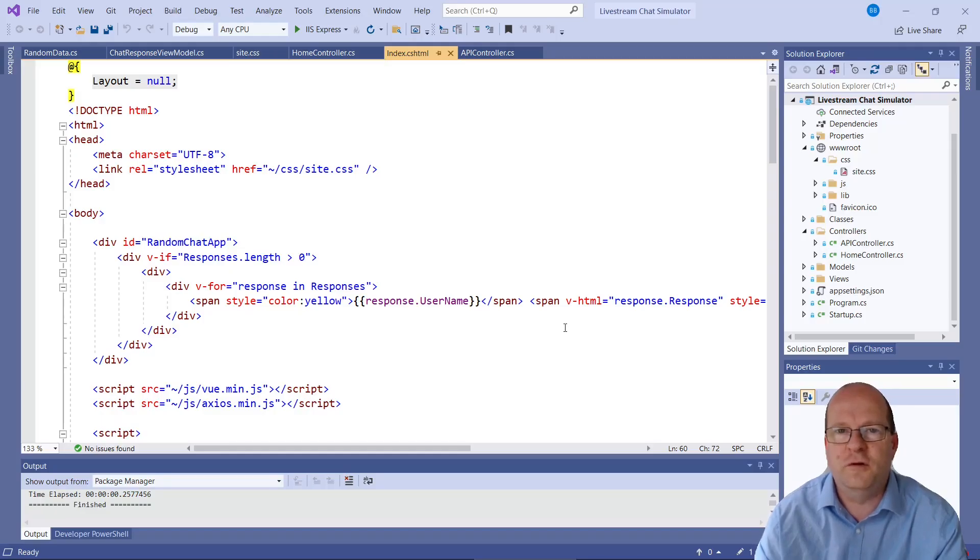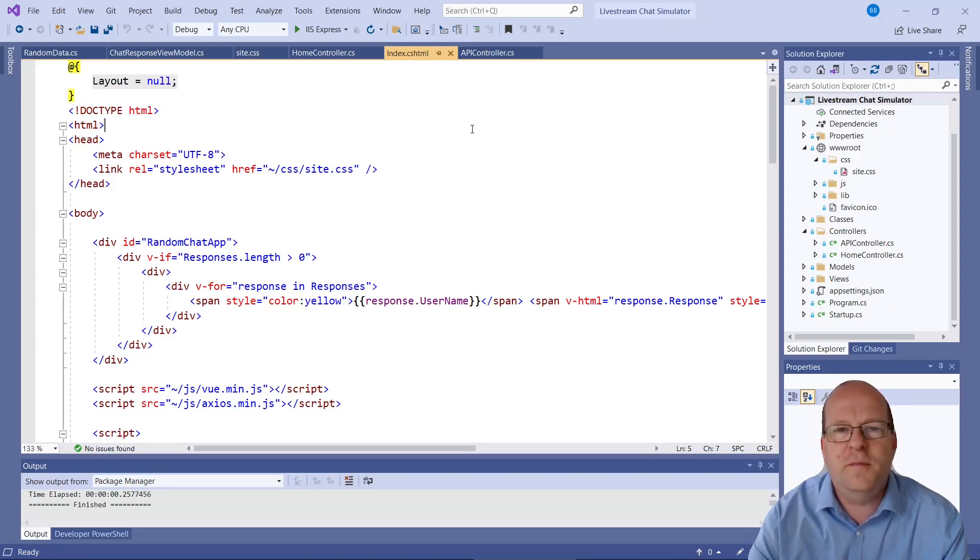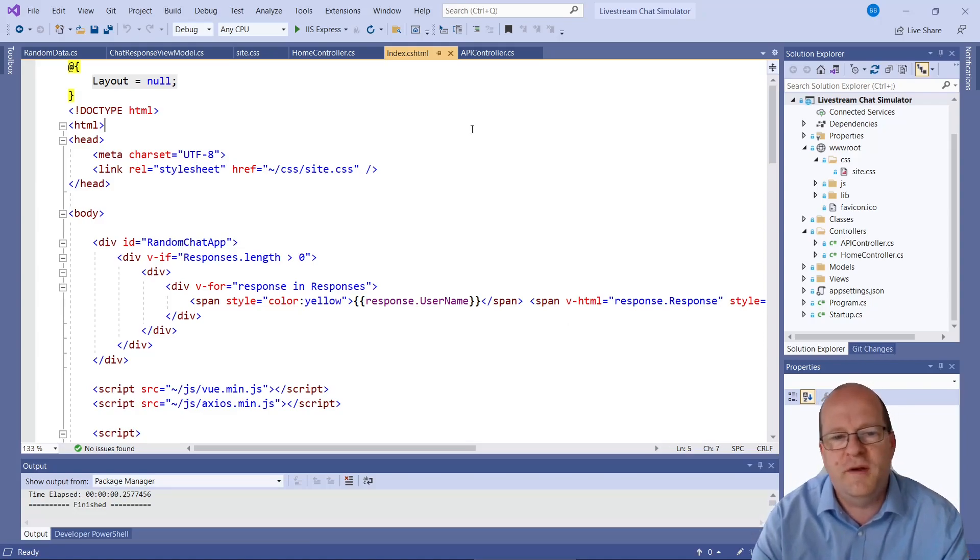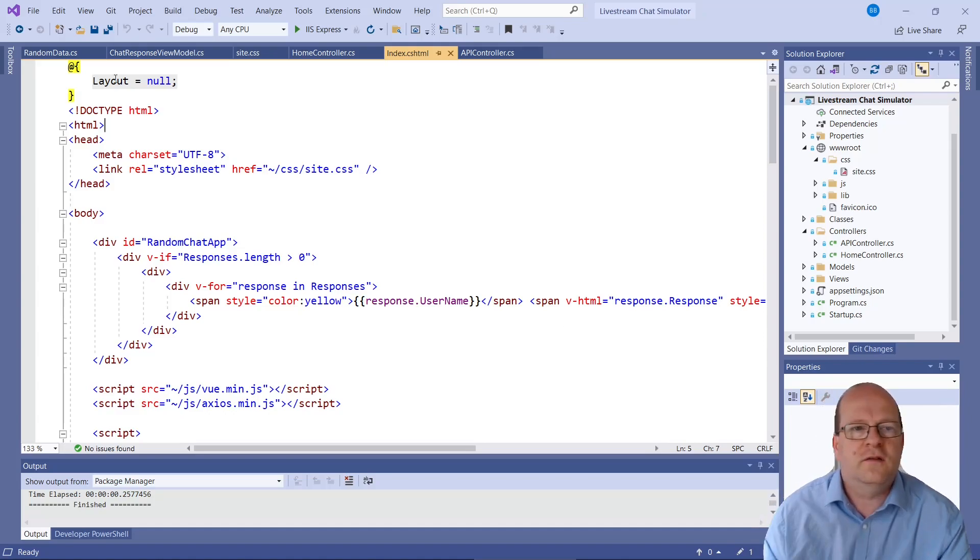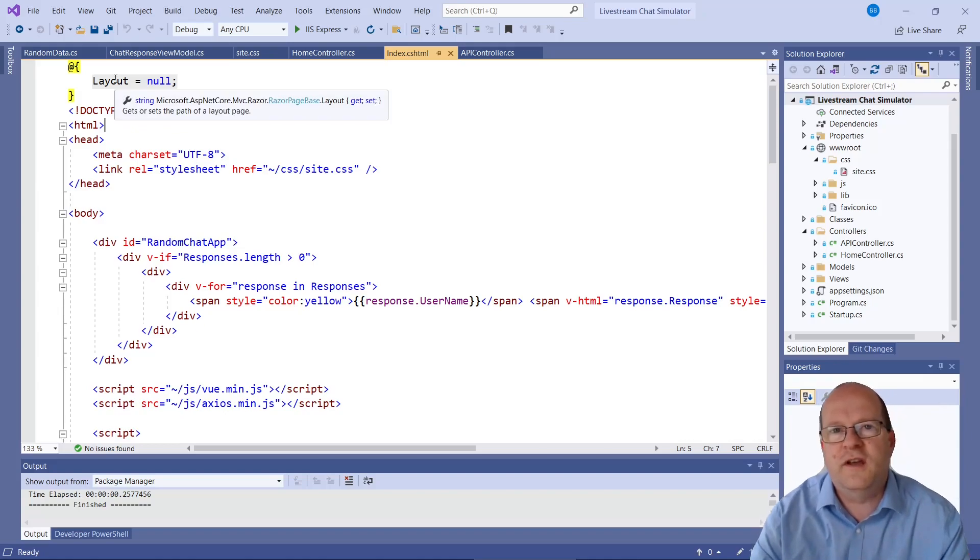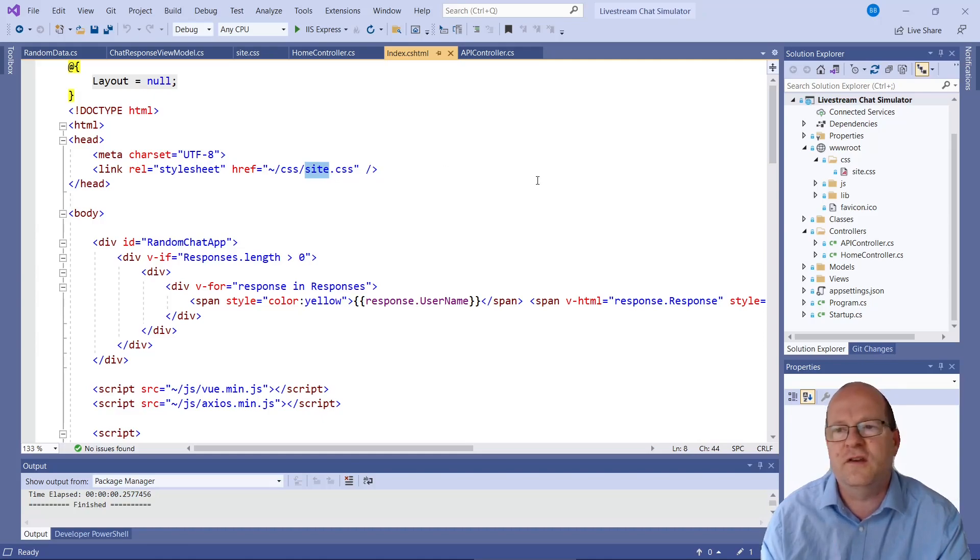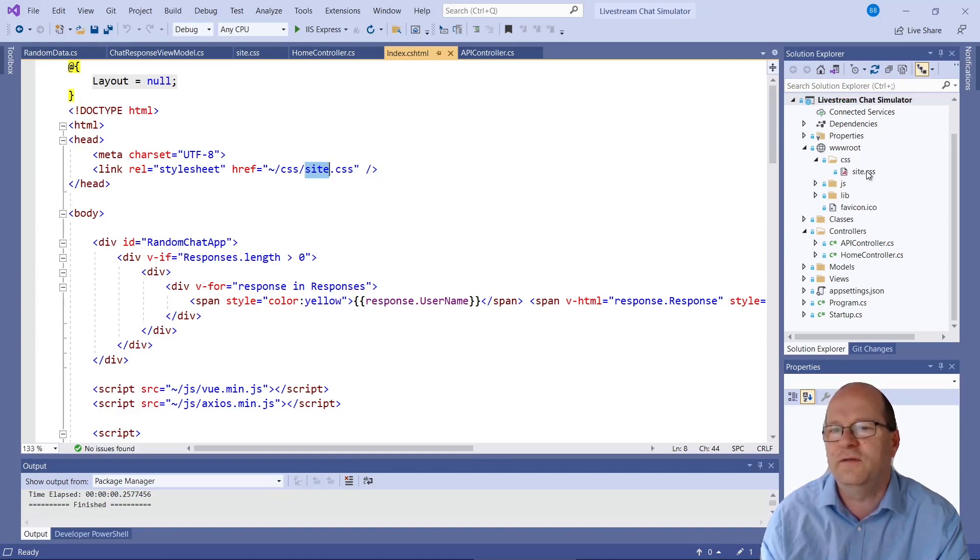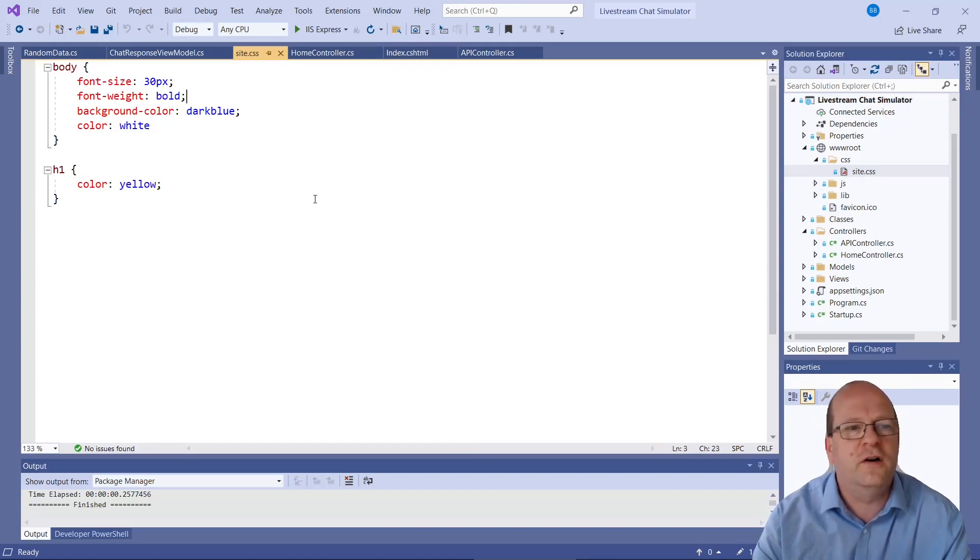So the chat scroller is basically a simple client server application. The client part of it is just a single webpage which uses Vue.js to communicate with the backend controller. So we don't use a layout or master page here. If you want to change the design of the site there's a site.css file here in the css folder. So this is a really simple css file.